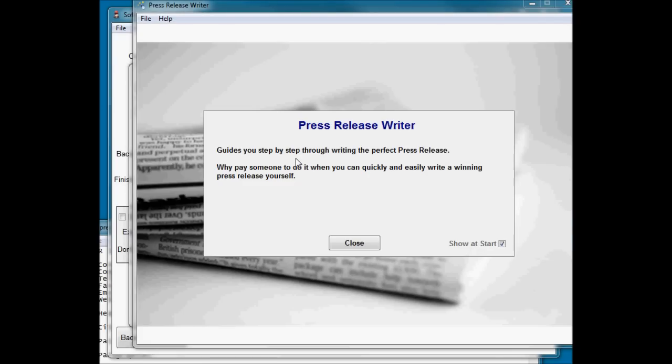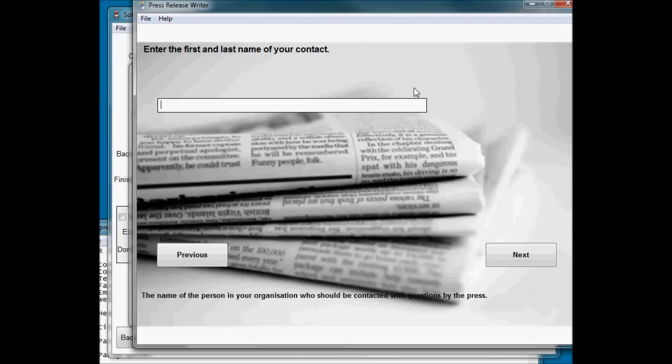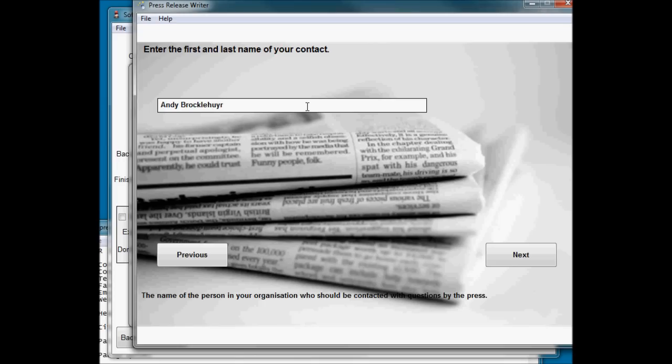So there's my little startup. You see there's that background image I selected. And so instructions. Enter the first and last name of your contact. So I'll make that me. My company name.